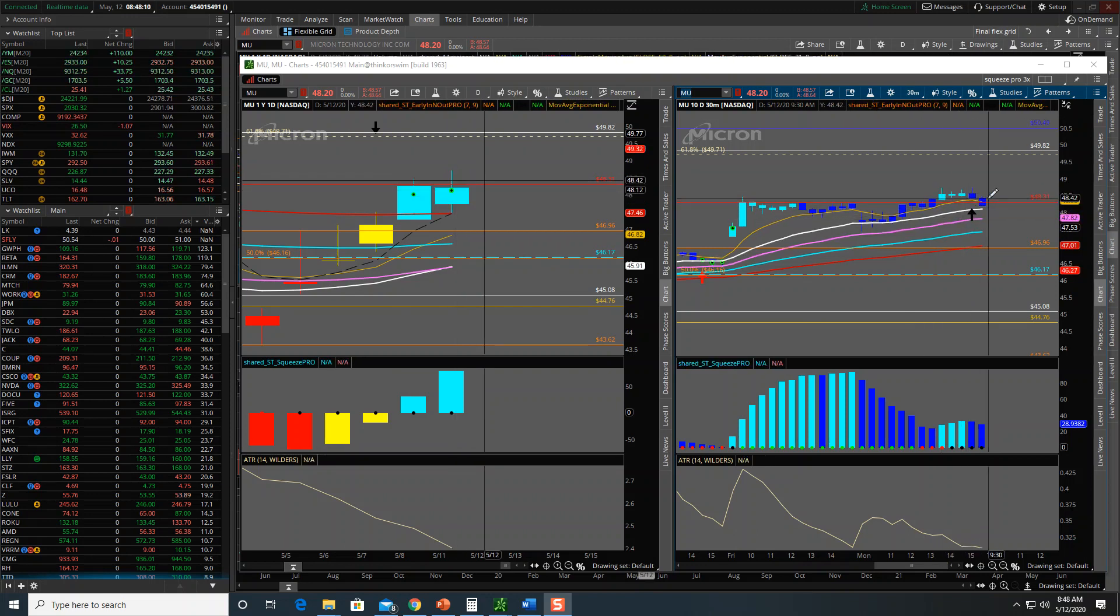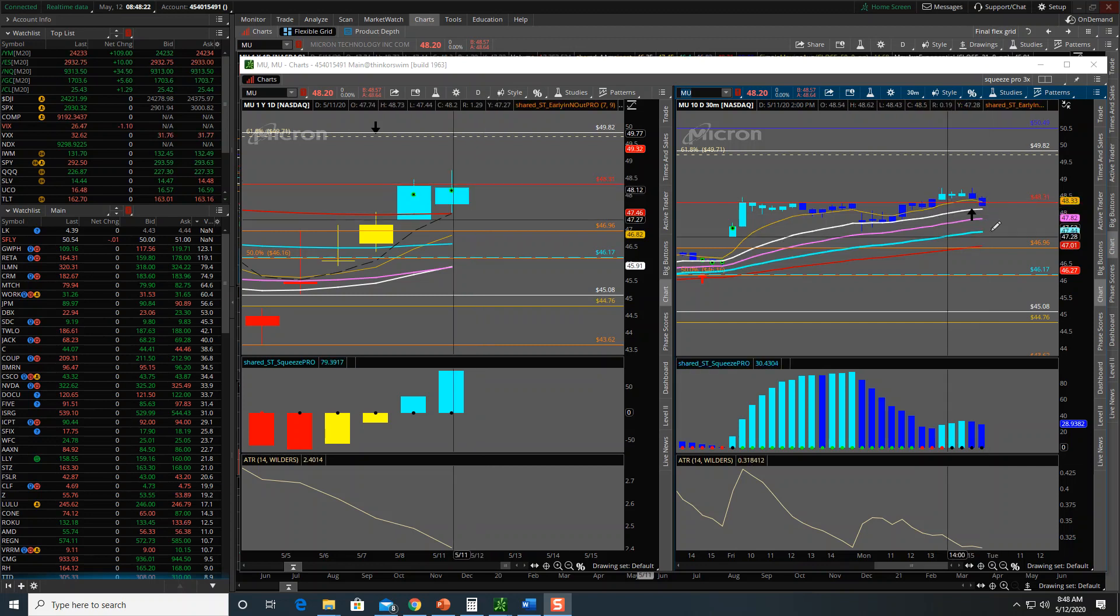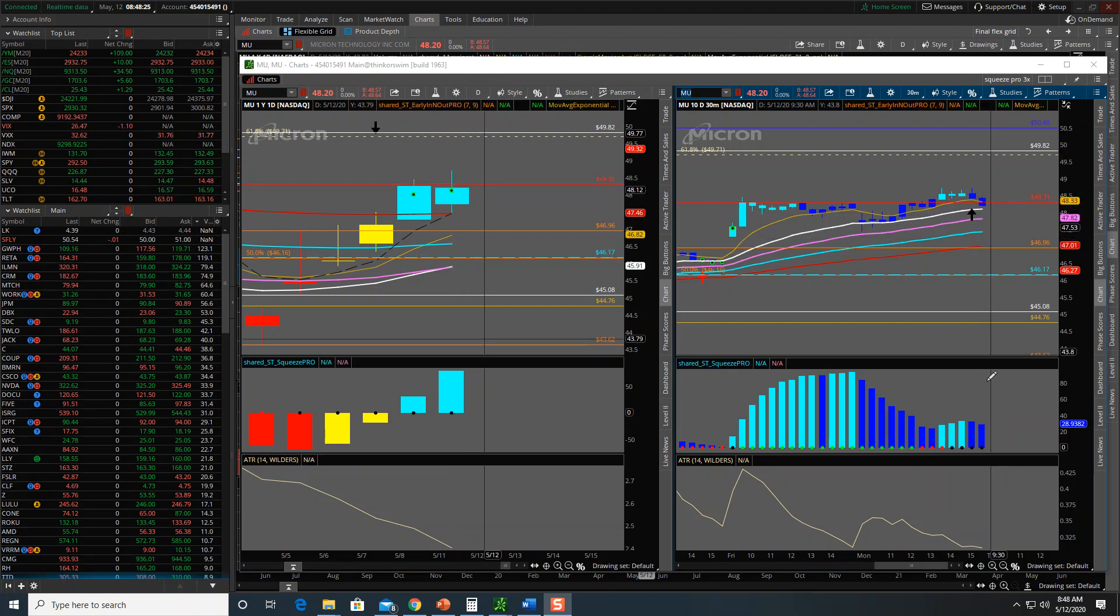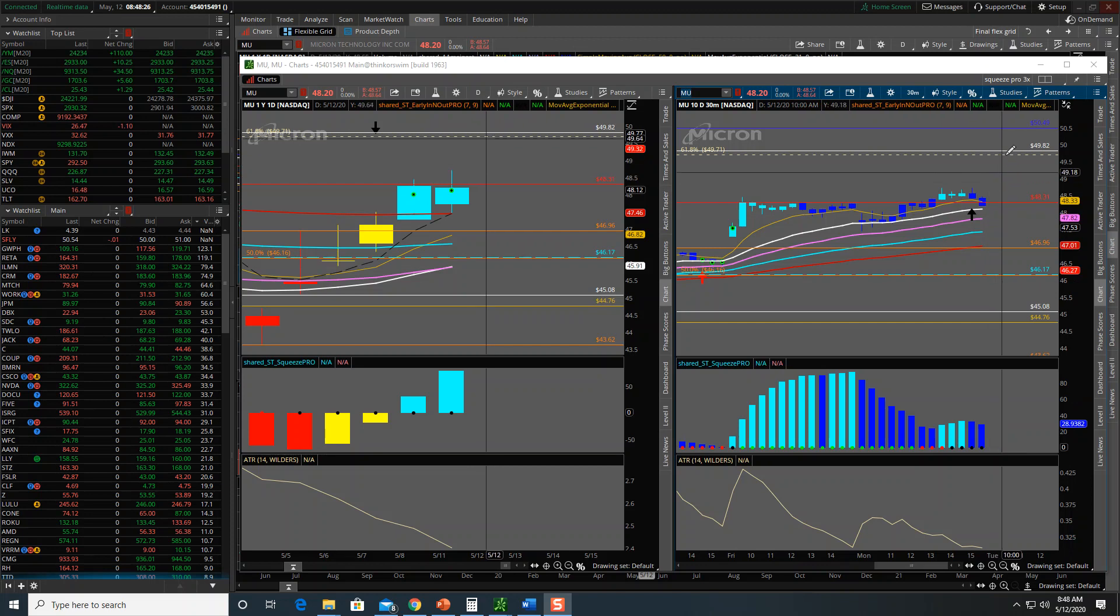So I do expect this squeeze to fire long midway, as long as the market behaves. Obviously if we're watching MU, we should also be watching the SMH, which is the ETF for the chips. Just watch the chips in general. What I'm expecting today is for MU to midway fire off and give us room to this cluster.